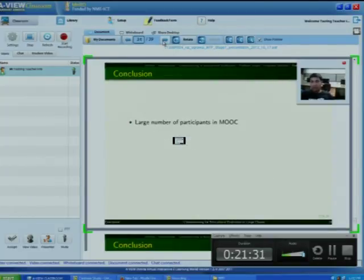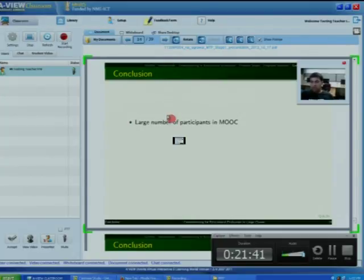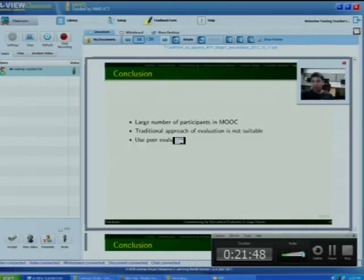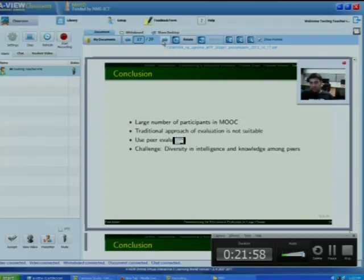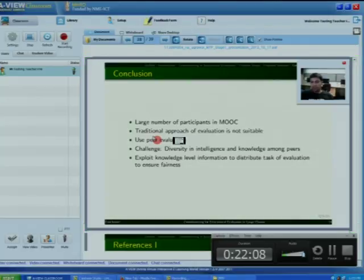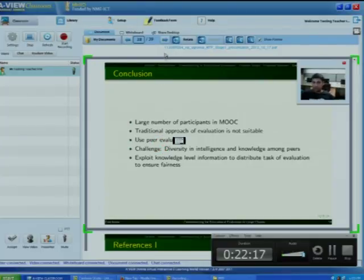In conclusion, the main reason peer evaluation is needed is that in MOOC courses there are a large number of participants and traditional evaluation approaches are not feasible. We can take the help of peer evaluation; however, the main challenge is the diversity of intelligence among peers, which means fairness cannot be ensured. We have seen that by exploiting the knowledge level of participants and distributing evaluation tasks accordingly, fairness in peer evaluation can be ensured.